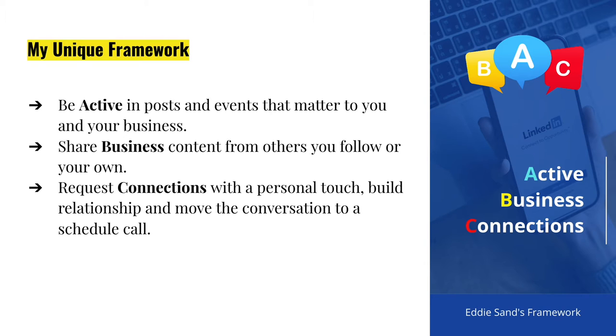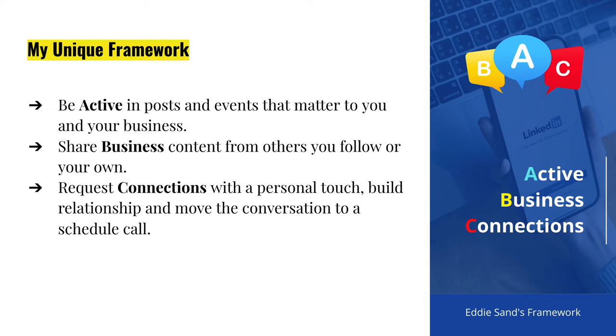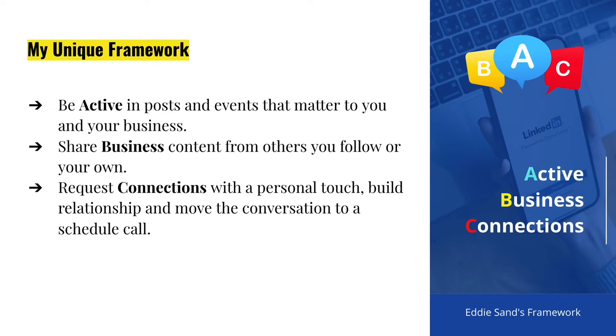Be active in posts and events that matter to you and your business. Share business content. Remember, this is not Facebook where you share your personal stuff. This is business and this is a business platform. So share business content from others that you follow or your own. And finally, request connections with a personal touch. Build relationships and move the conversation to a scheduled call.